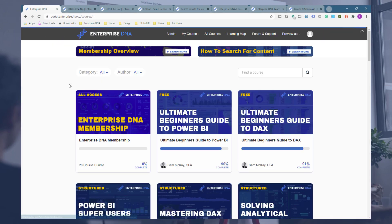That's basically all I want to cover here. There are many great things going on within Enterprise DNA at the moment, and a lot of great initiatives, so things will continue to update. Hopefully you've enjoyed working through this intro and guide to our platform. Use it to master Power BI and become a real super user. All the best, and I look forward to staying in touch.